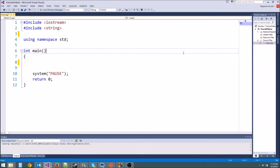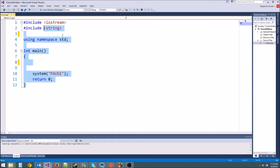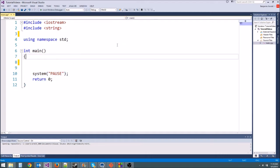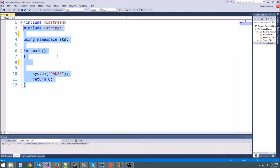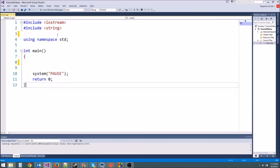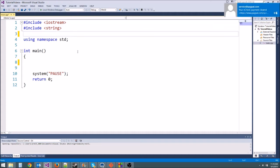Hey guys and welcome to another C++ tutorial. Today we're going to be learning about how to put classes in a new file so that it makes your code much easier to manage. We want to keep each file really small — for instance, we want to separate the monster class from main.cpp, put it somewhere else, and then just include the file at the top so we can use it.